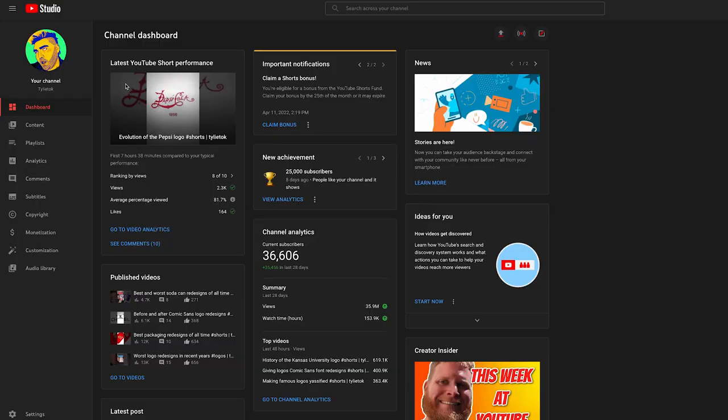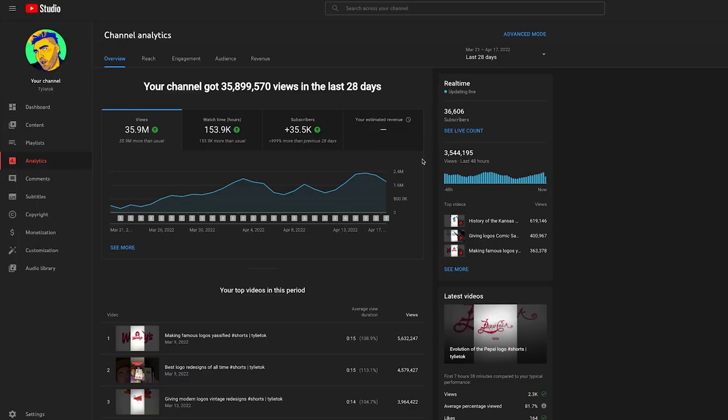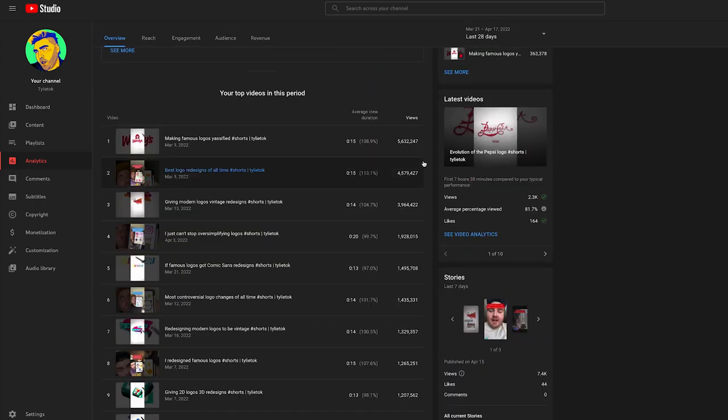But I finally went ahead and did it about a month and a half ago, and since then my numbers have been crazy on YouTube — we're actually almost up to 40,000 subscribers, which is crazy. So I thought I would share how I went about doing this and give that insight for anybody who might have a big library of TikTok videos and wants to post them on other platforms.